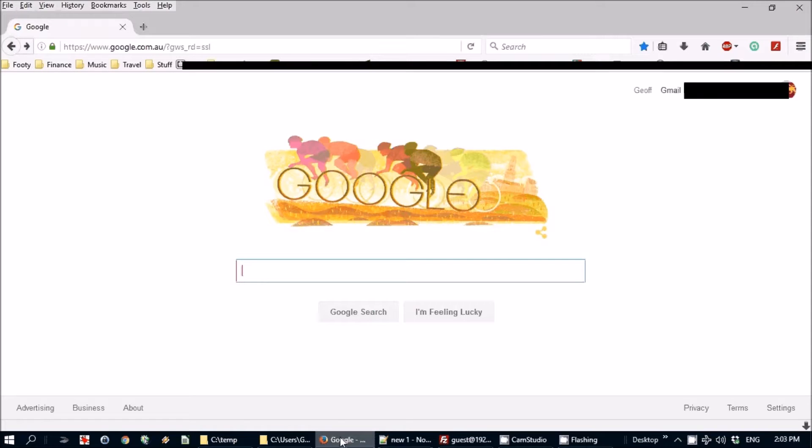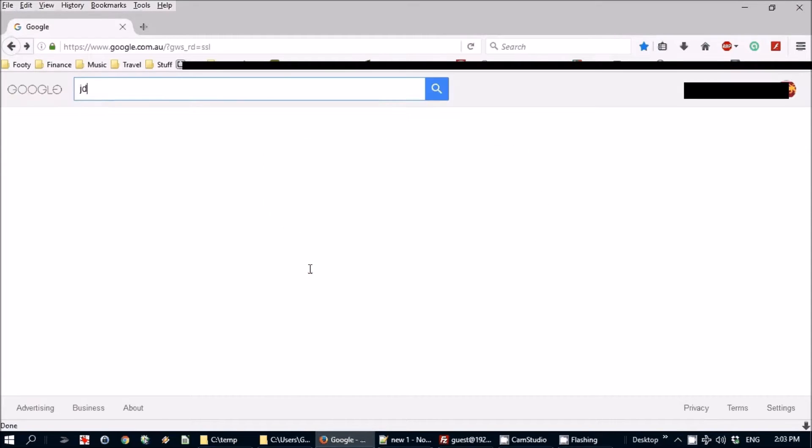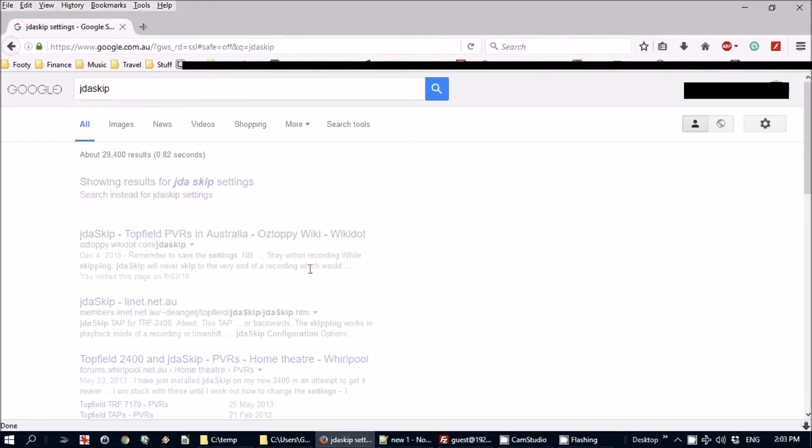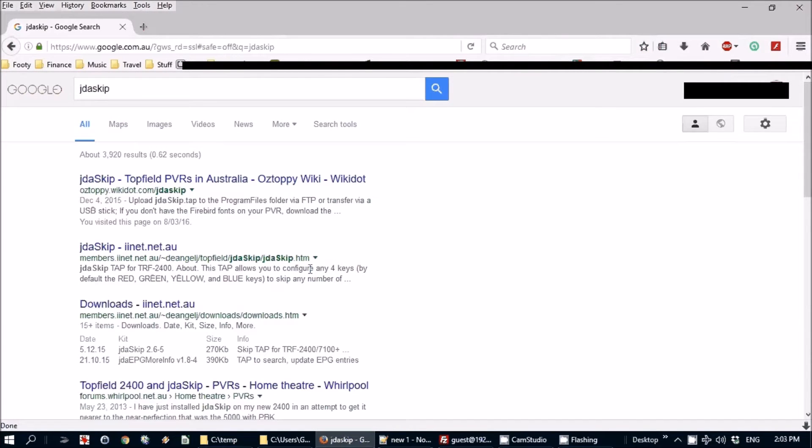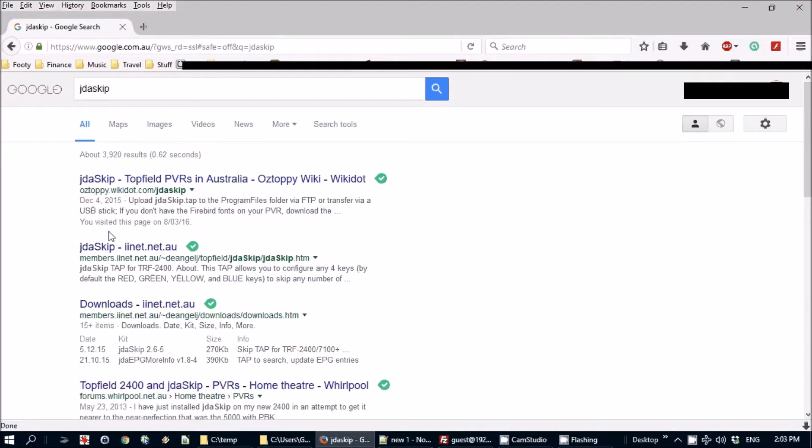There's one more TAP which is not included in TAP To Date which I consider to be an essential one. It's called JDA Skip, so you have to download this one. Go back to the computer and you can find the link to download it from their webpage.